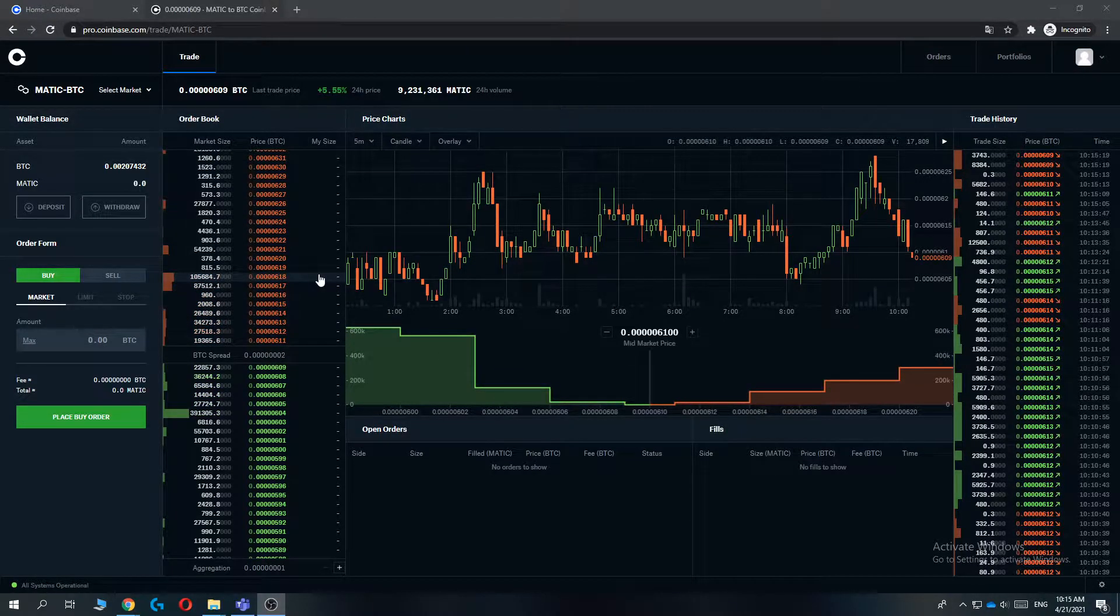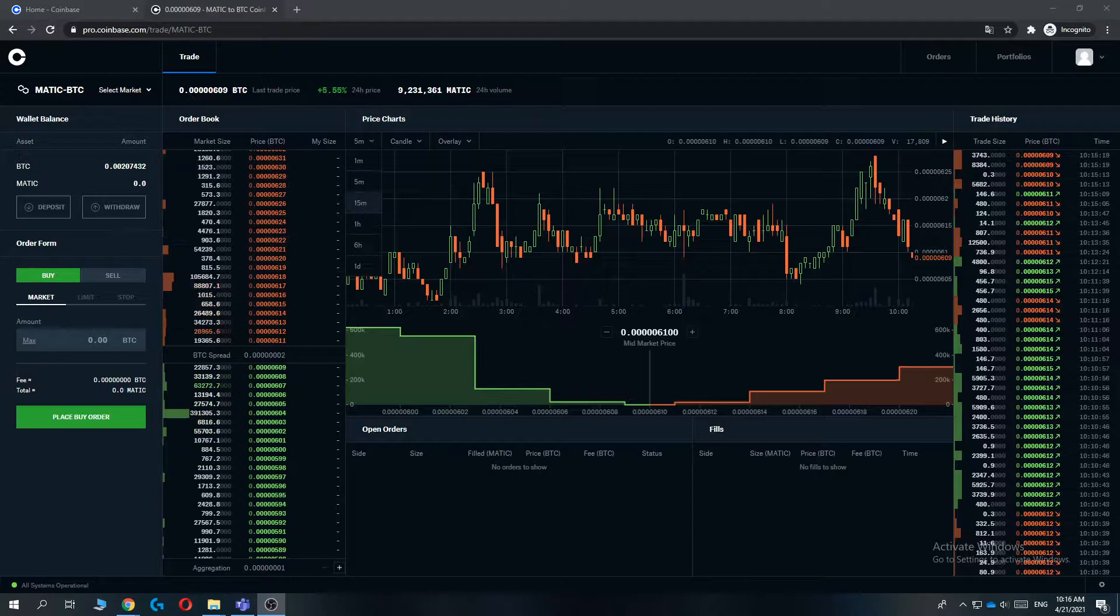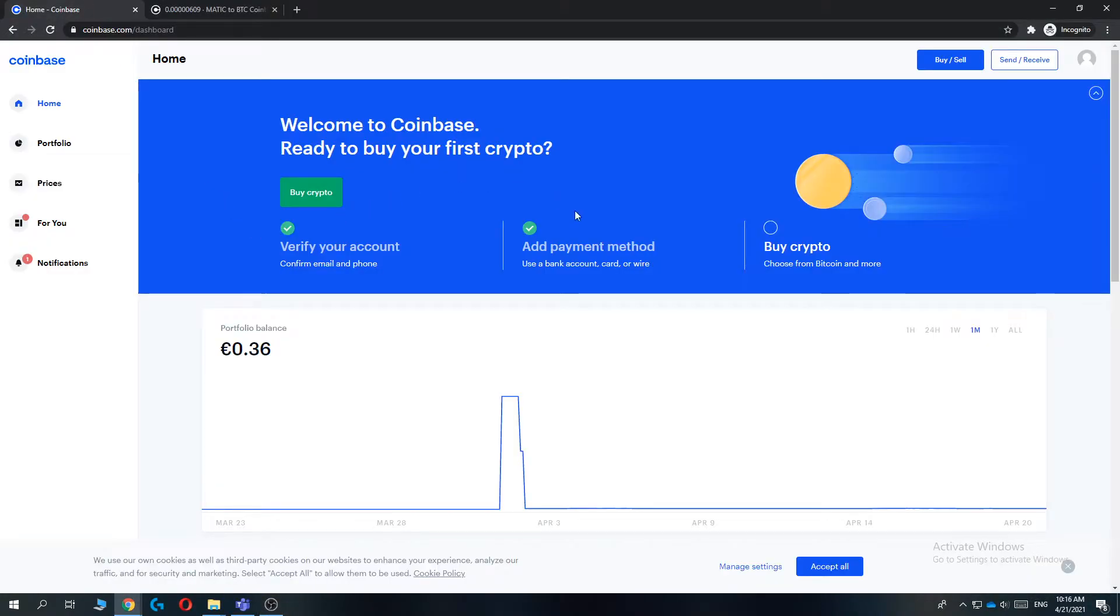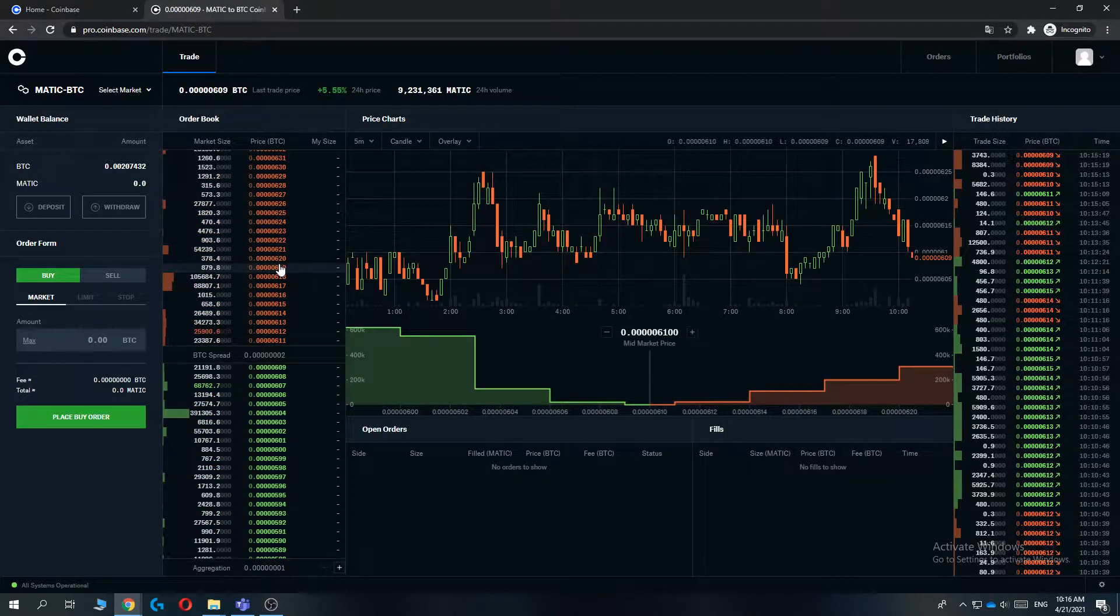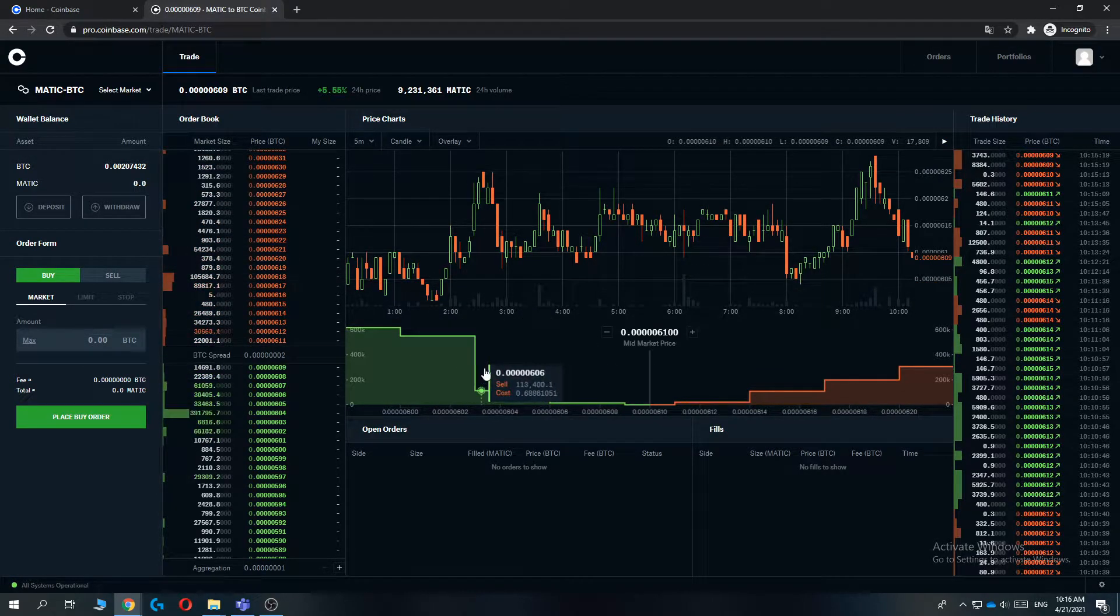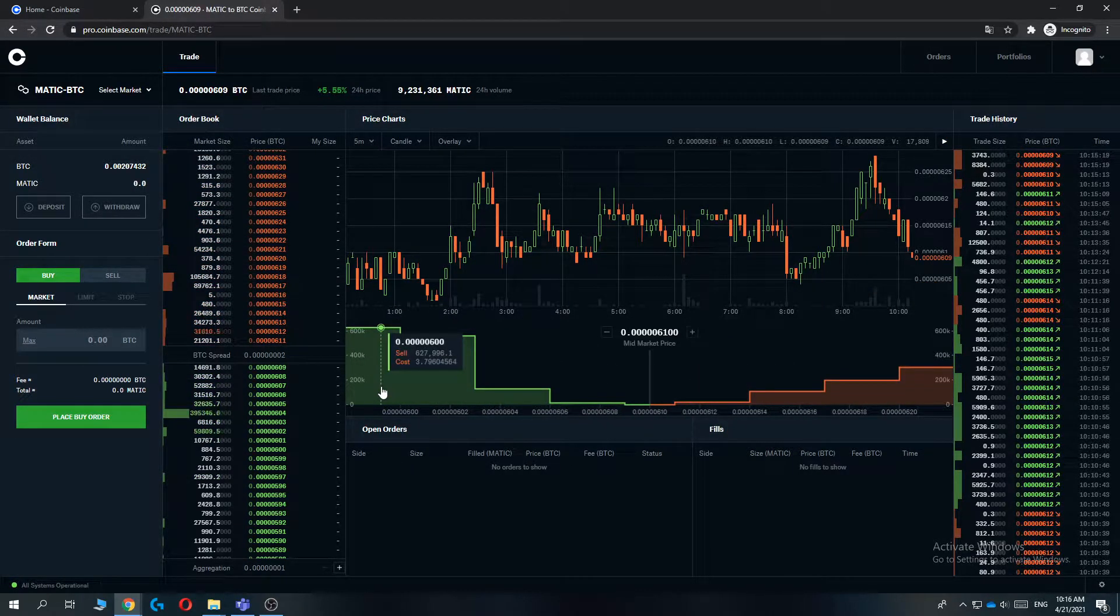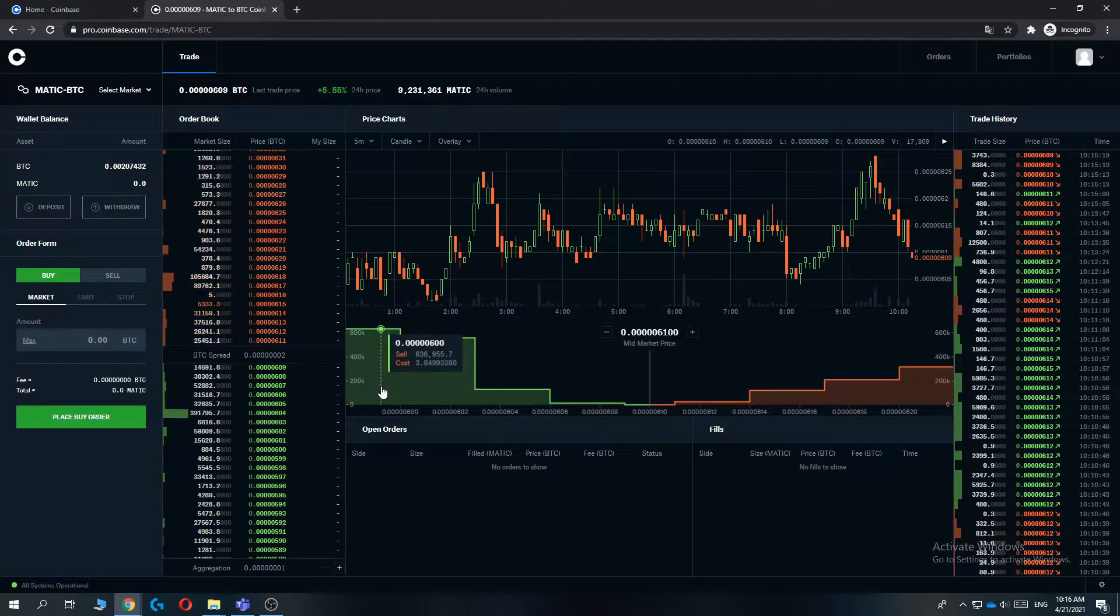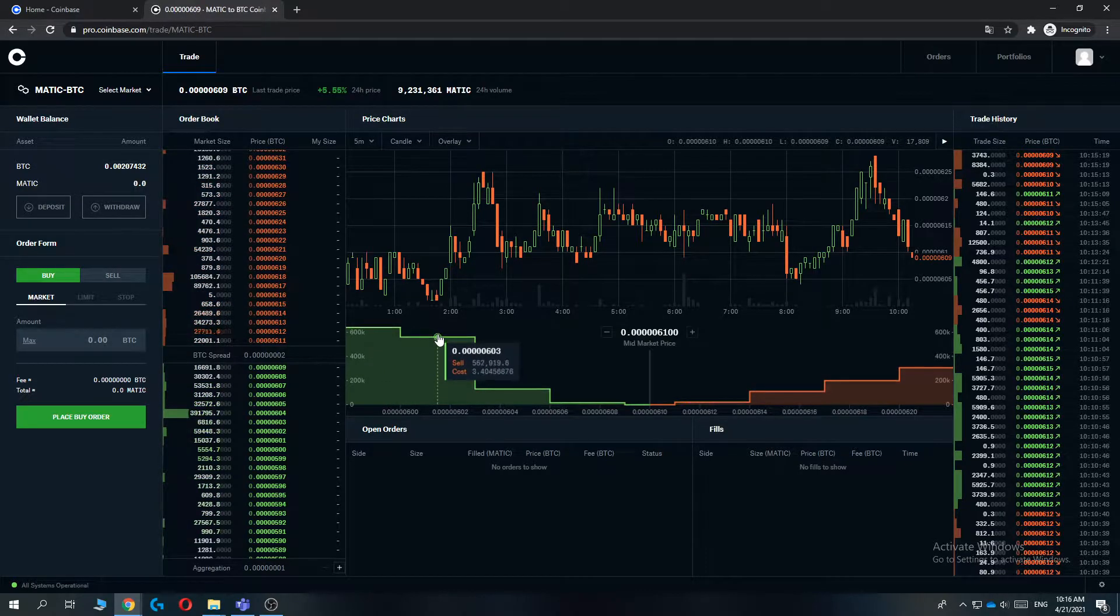In this video I'm going to show you step by step how to transfer from Coinbase Pro to your normal Coinbase portfolio. This will work both on your phone and on your desktop. As you can see, I'm on my desktop, but if you have the apps installed on your phone it works basically the same way.